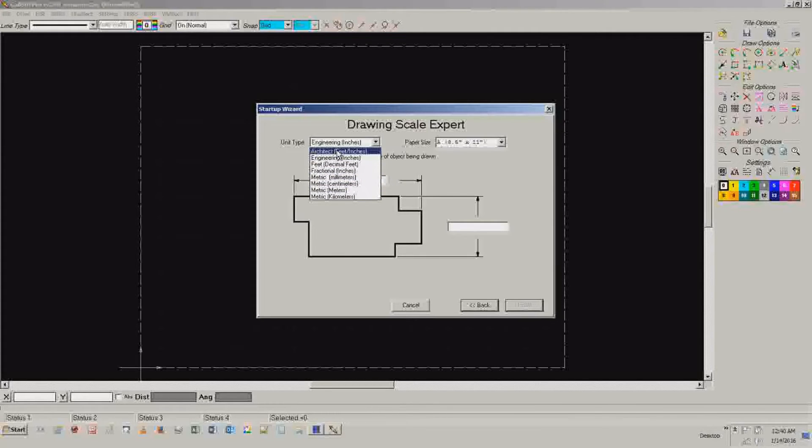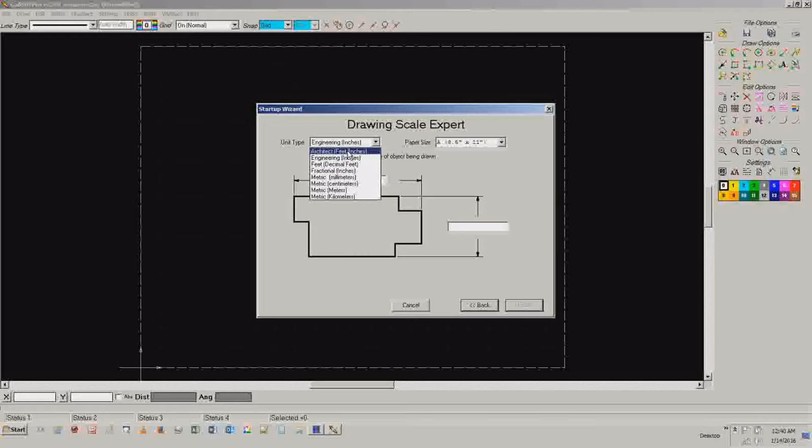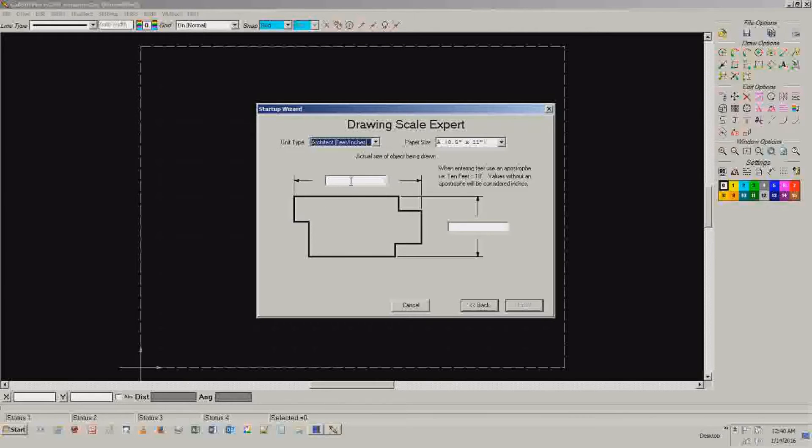I would say for most of you, start off if you're doing something larger than say a sheet of paper, use feet and inches. If you're using something like 24 by 36, something to fit on a CNC machine or something, then just use engineering inches. But for right now, we're going to use architect.